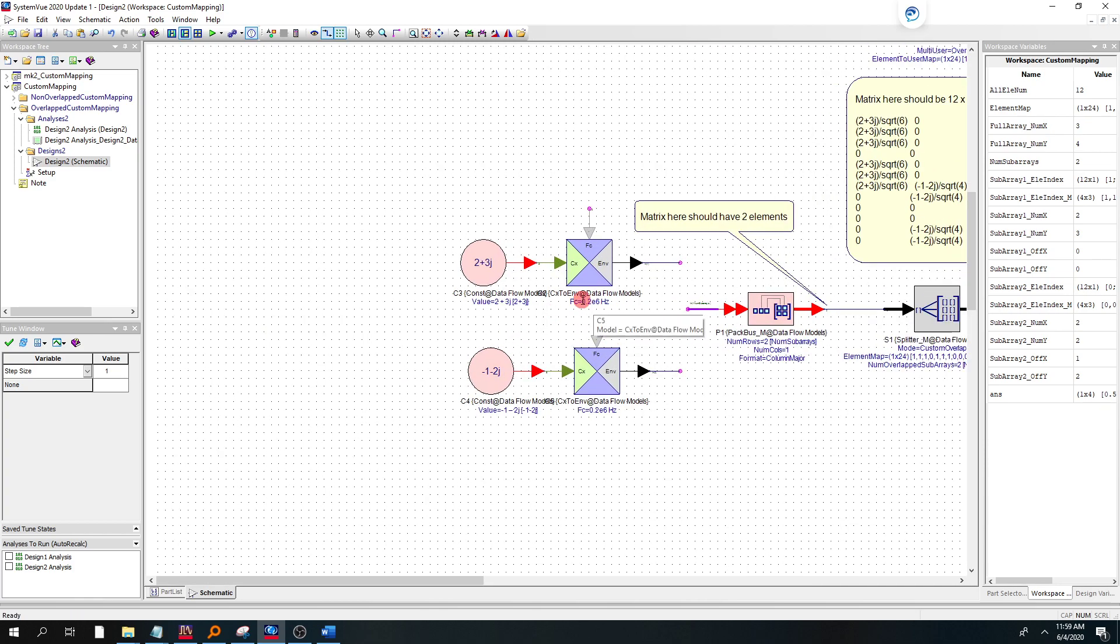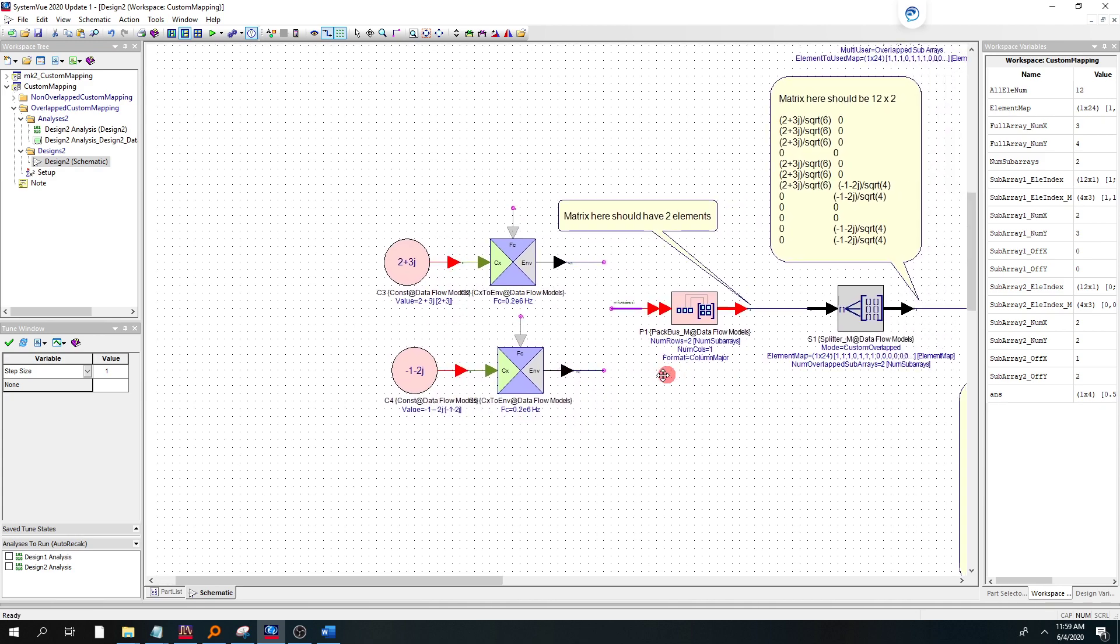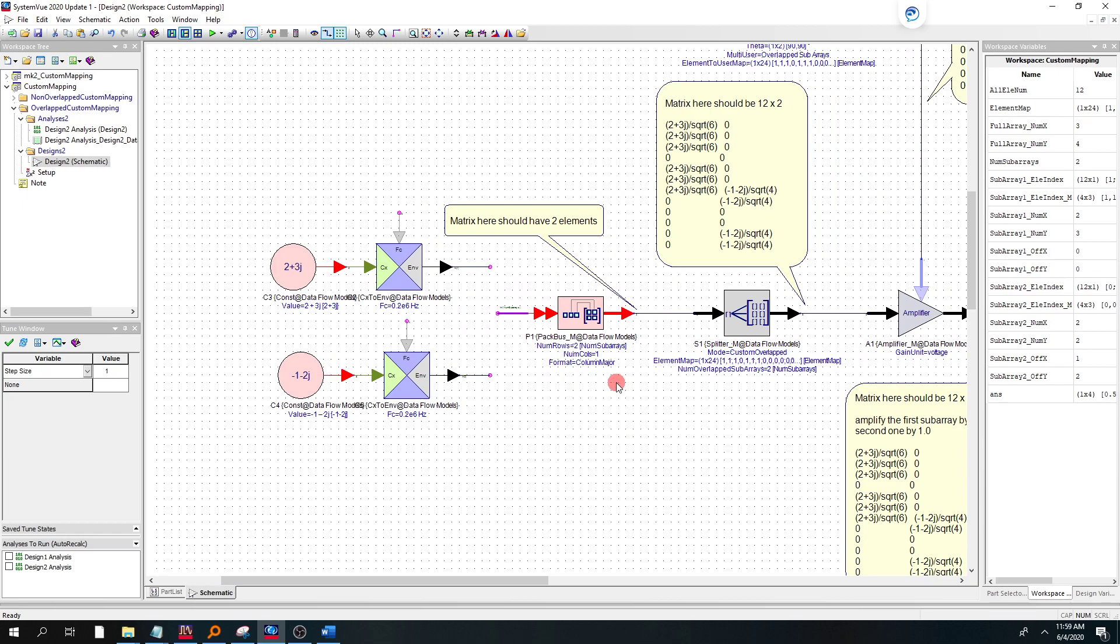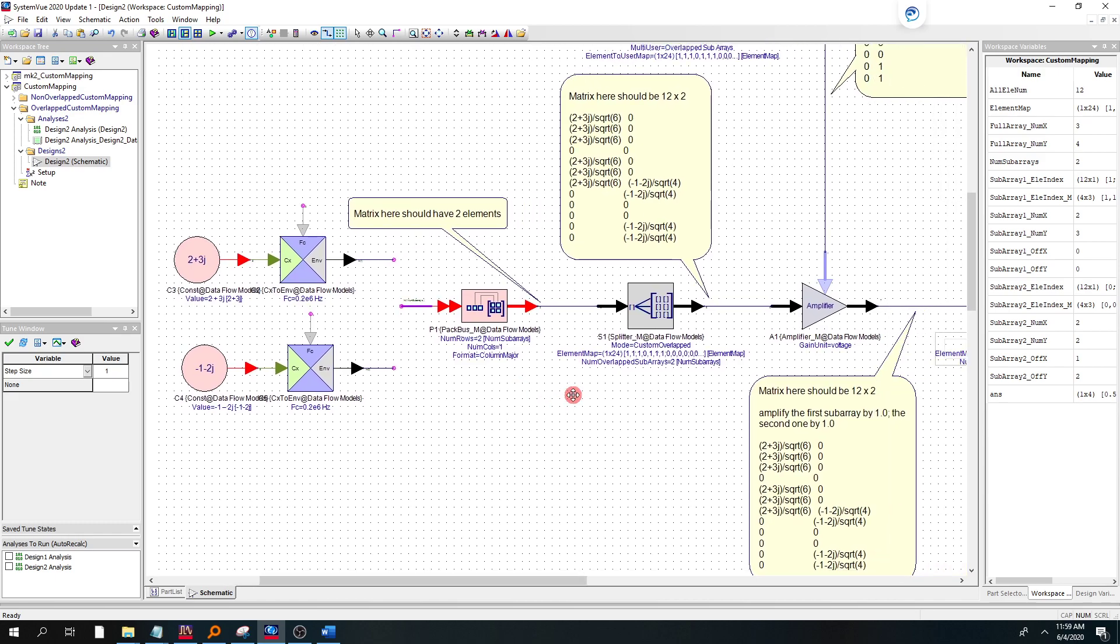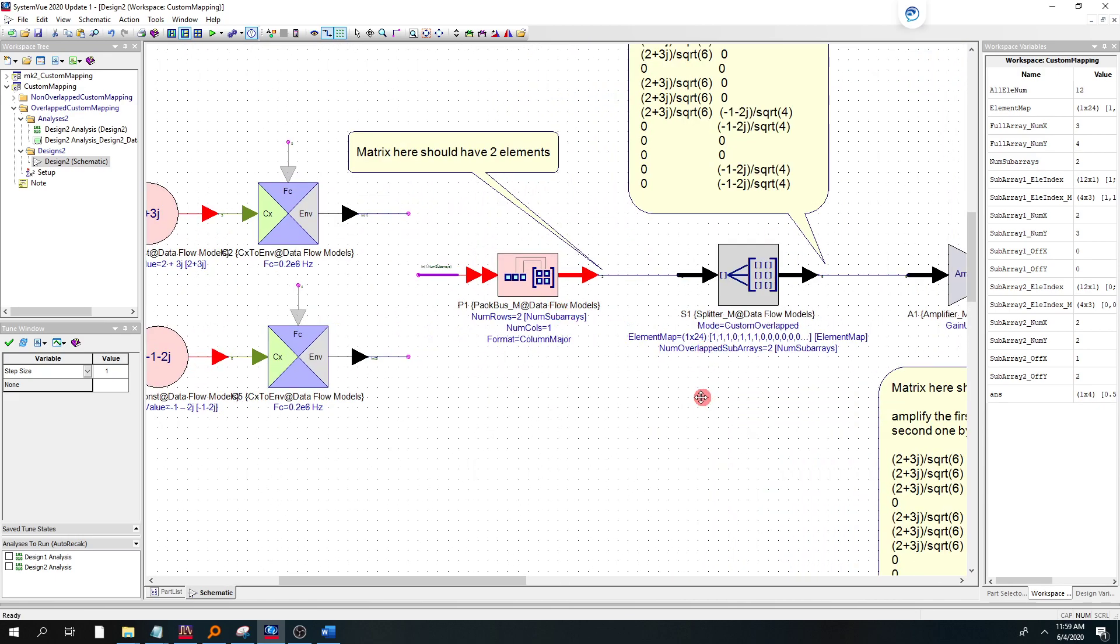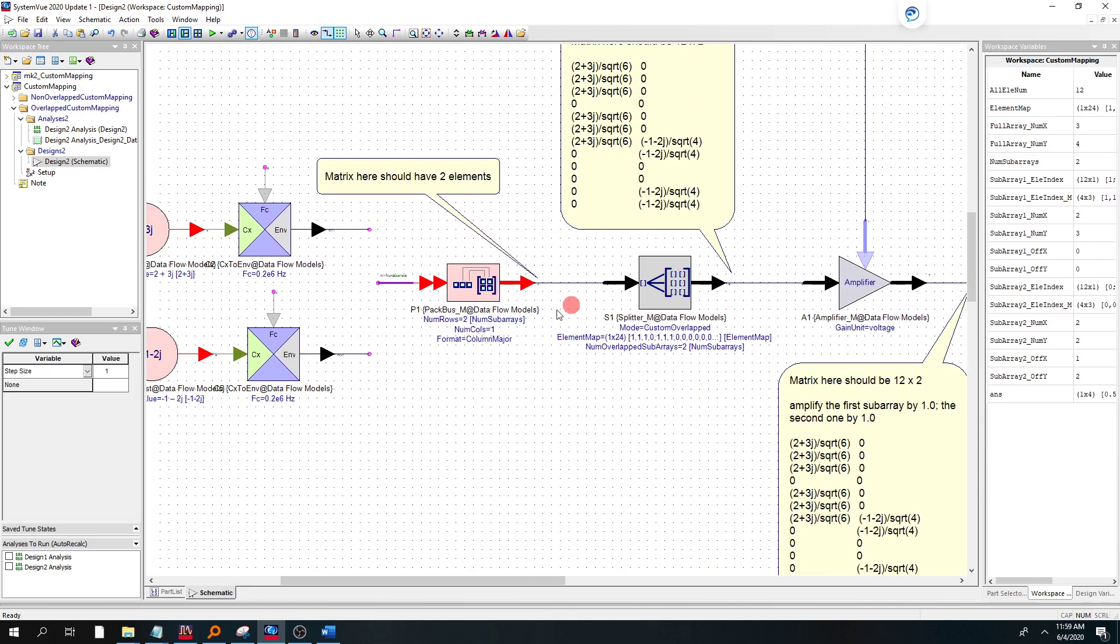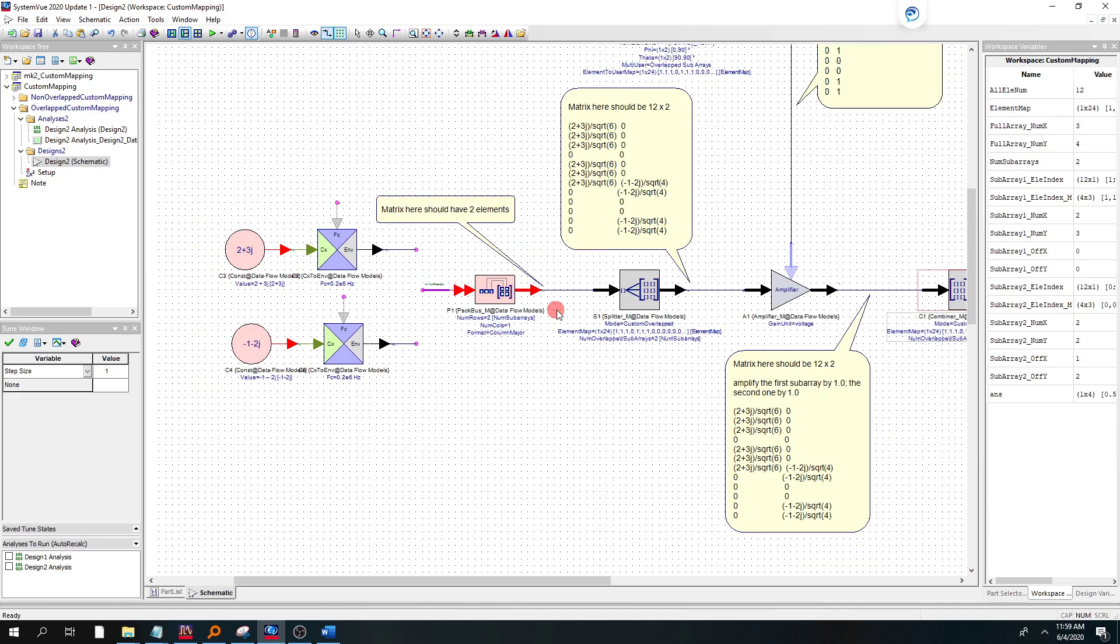First up, we have two constants. So we have 2 plus 3j and minus 1 minus 2j. Those are two different constants, but these could be modulated signals, radar, 5G signals, two different users. And we're going to basically use a pack bus part, matrix part, to combine those two.